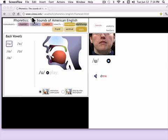We're back at the University of Iowa Phonetics website, and we're going to look at the back vowel sounds.